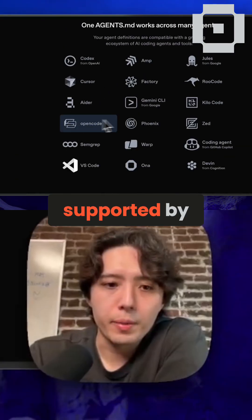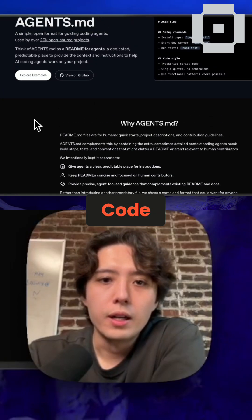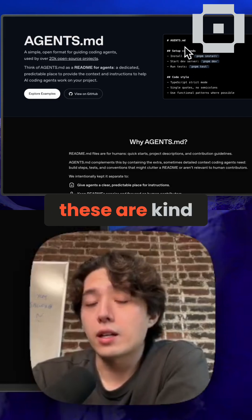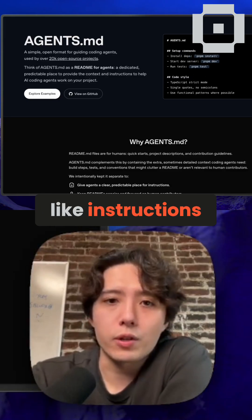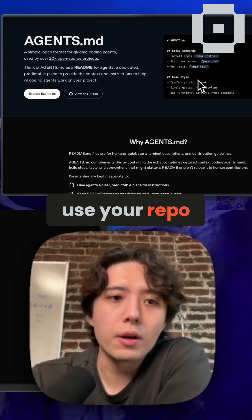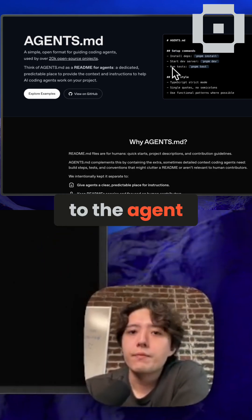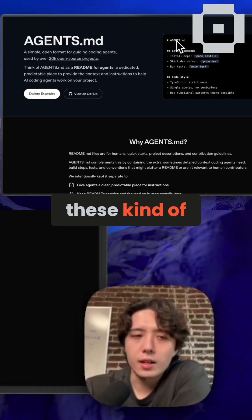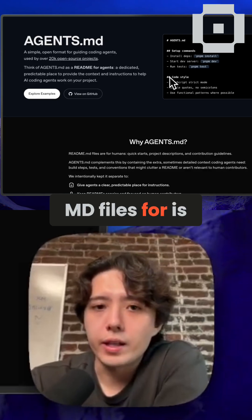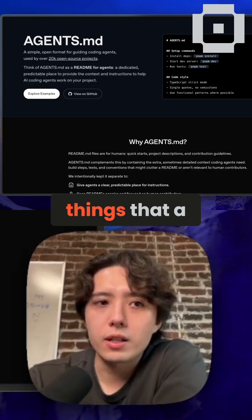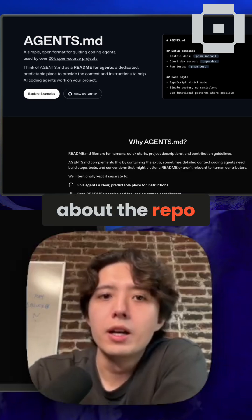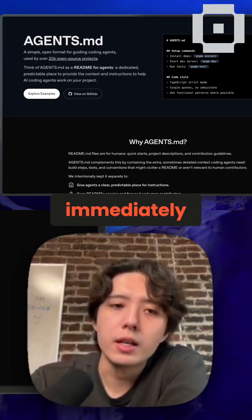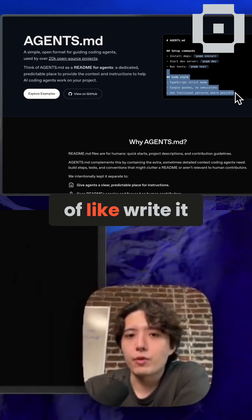A popular one now is called agents.md, and this is supported by the majority of coding agents. You basically make this file in your repo and describe instructions for an agent — kind of like memories — for how to use your code or your repo. The more important use case that people often use these memory files for is to communicate code style: things that a human engineer would know about the repo if they'd been at the company for a long time, but that an agent just isn't going to know because it's not immediately evident from the code. So you can write it down in these files.